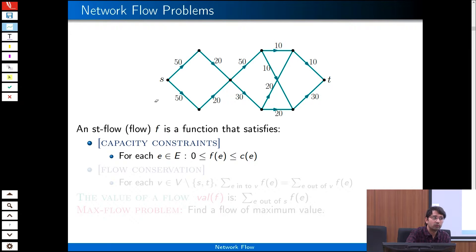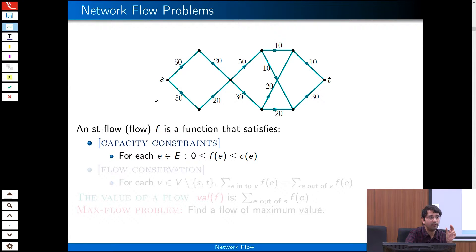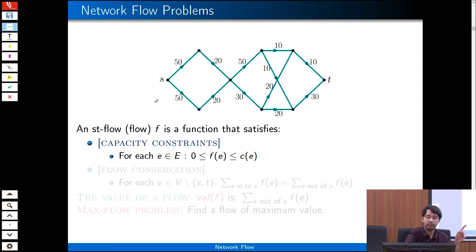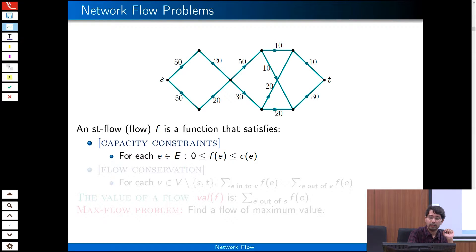If I think about the problem, we are trying to find a flow. Mathematically, a flow is just a function — a value assigned to each edge — but with certain constraints. The first constraint is the capacity constraint: I am not allowed to push flow through an edge that exceeds its capacity. So for each edge e, f(e) must be less than or equal to c(e).